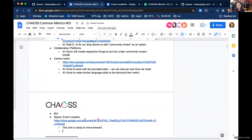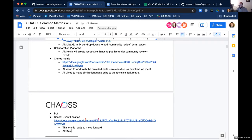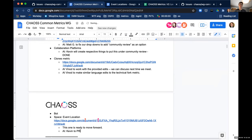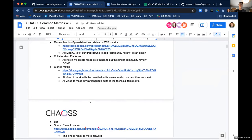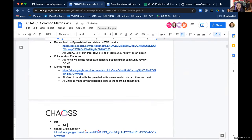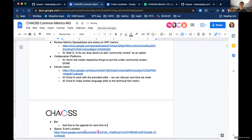Kevin, do you want to take the action item to PR this onto the website, or should we give that to Elizabeth when she comes back? I can take it. I'm going to have to drop off at the bottom of the hour. Do you need anything from me? No - it's already the bottom of the hour. I think we can move the clones metric forward and I'm going to add this to the agenda for next time so we can put closure to that.